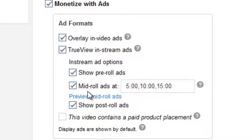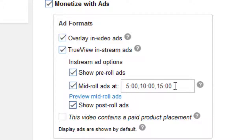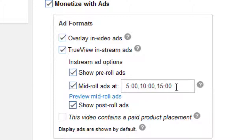To display ads in the middle of your YouTube videos, just enter the timings here. The timings I have entered are 5:00, 10:00, and 15:00, all separated by commas. If you want to add it in seconds, you can enter it like 5:15, 10:30, 15:45, and the ad will be displayed accordingly at those timings.